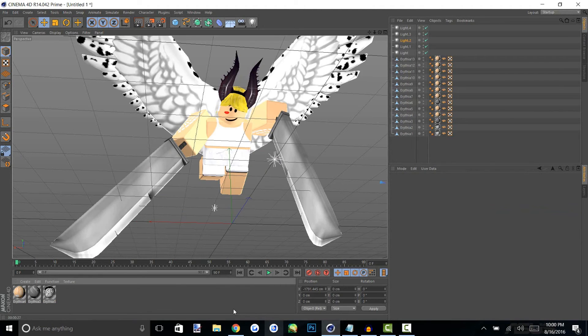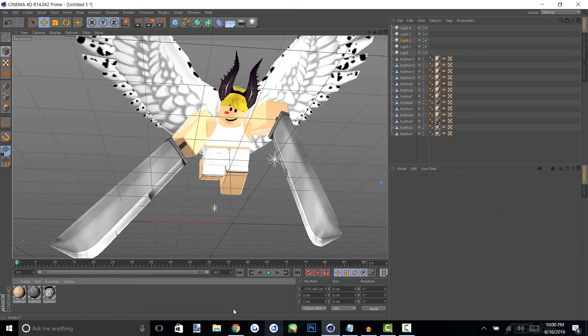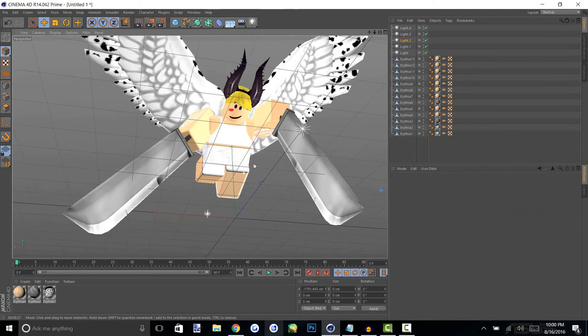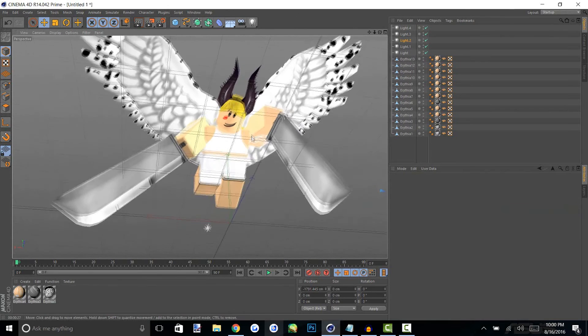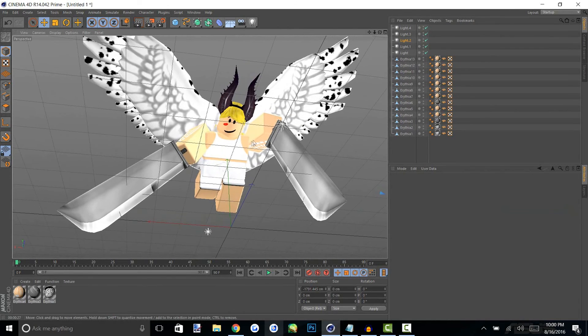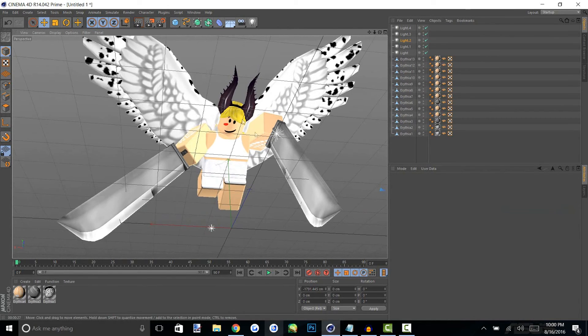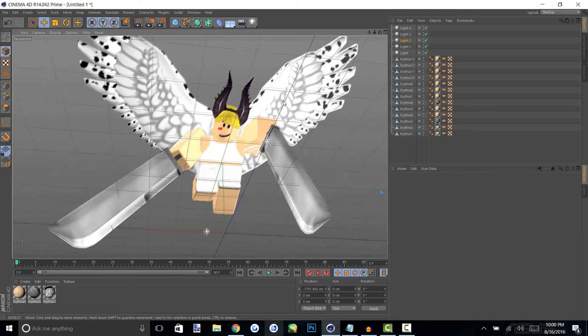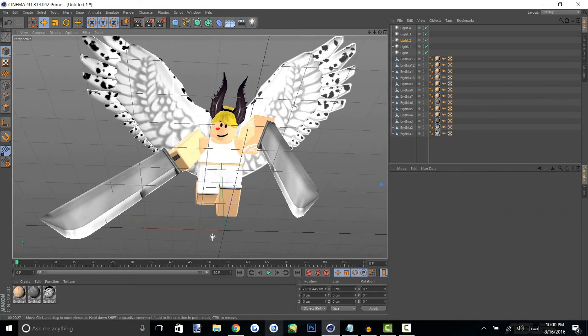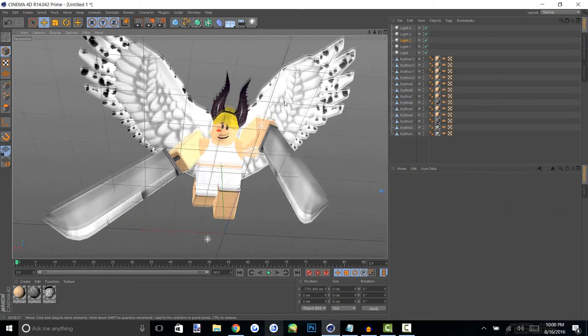All right so now what we're going to do is just pose our picture so we don't have any wings or part of the image coming off the screen and we want to make sure that it comes out in the render.